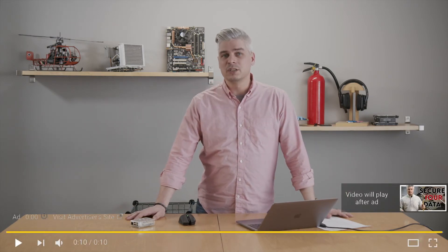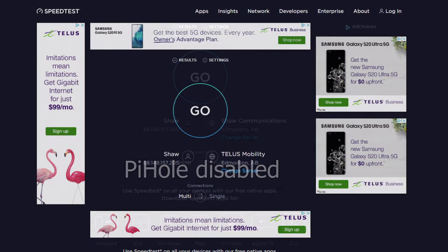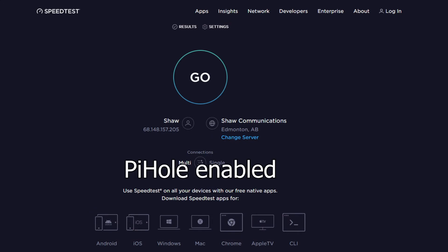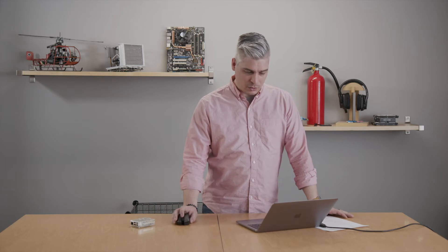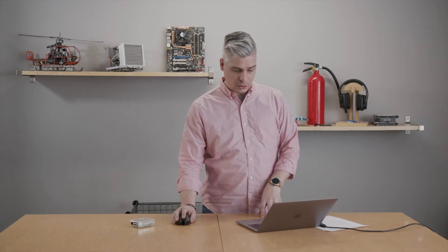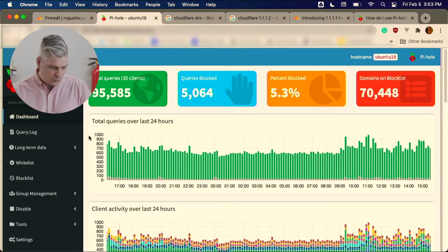Pi-hole does a great job of blocking ads, though not a complete job — most of you who have tried it will notice you'll still get ads on YouTube. But websites will be much more stripped down. Pi-hole also does telemetry blocking — whether that's Microsoft, Adobe, or others — and it would surprise you how much is getting blocked when you start looking through the logs.